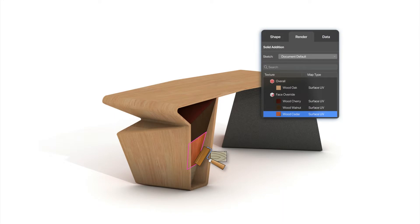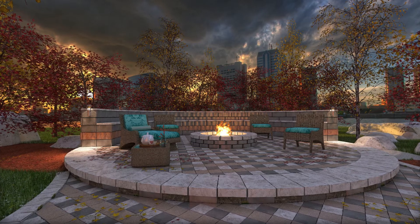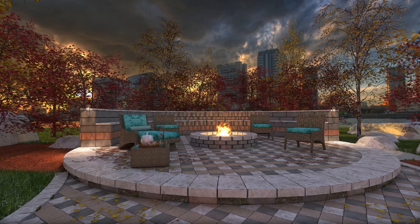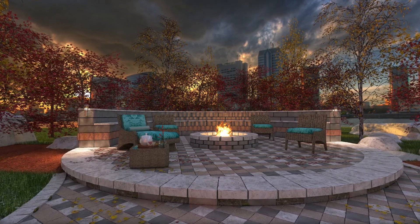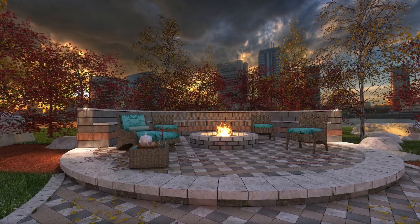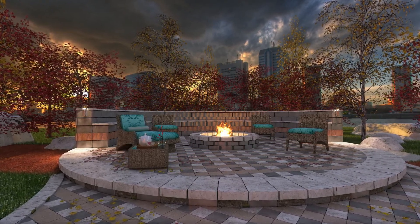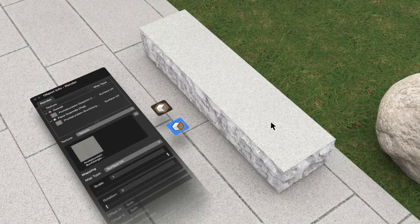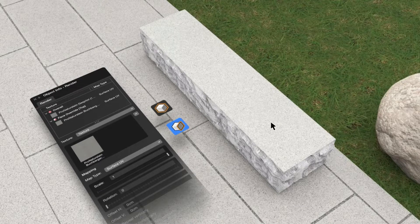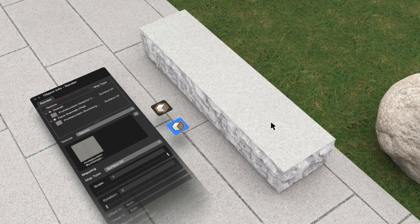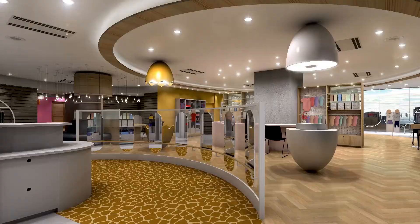Customize your designs using per-face texture mapping. Upgrades to the texturing workflow give you the ability to map textures to different faces of the same solid object with the ability to rescale and more.